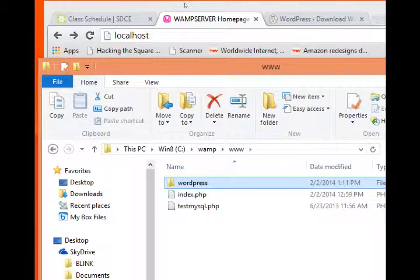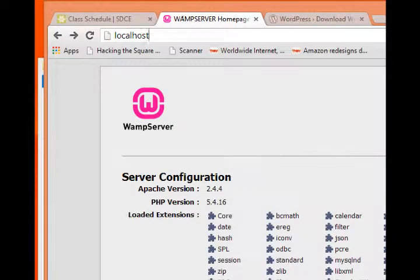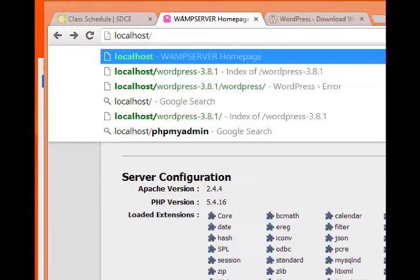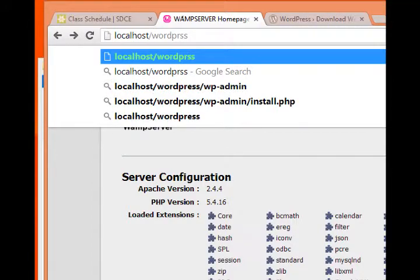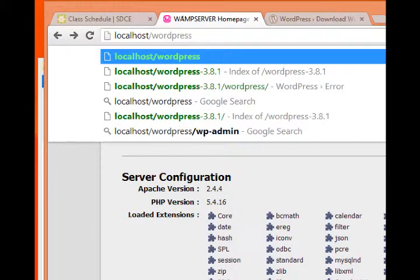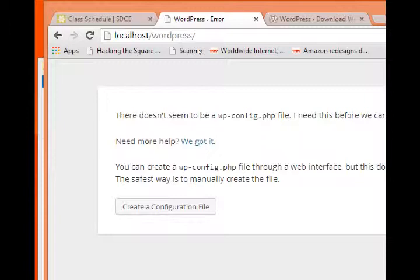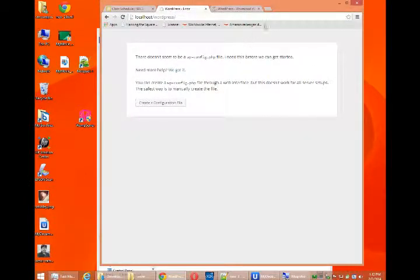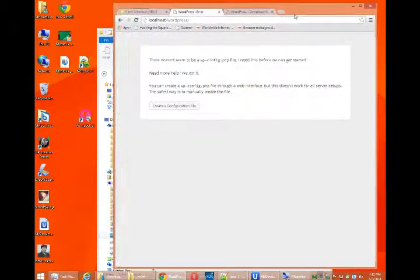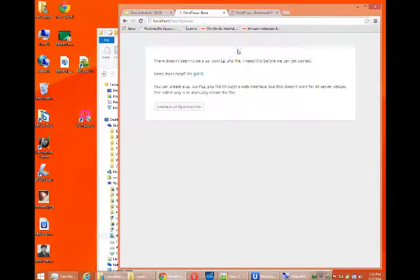If I go back to the web browser, now I can go localhost slash WordPress. And I'm about to install WordPress. That requires a database, however. But if you get up to this point, you're well on your way. Because on our next video, we'll install a database so that WordPress can run.